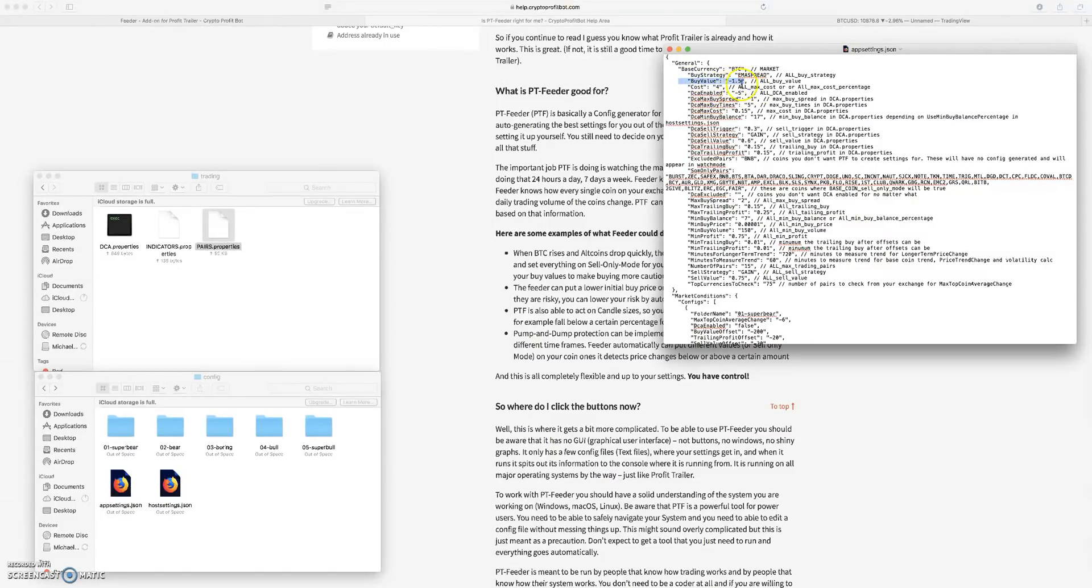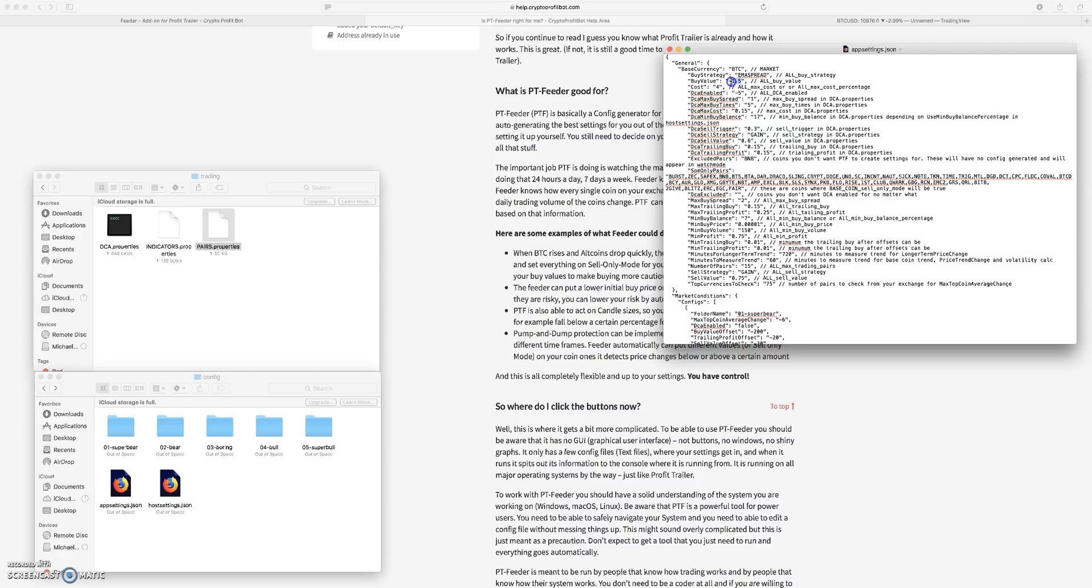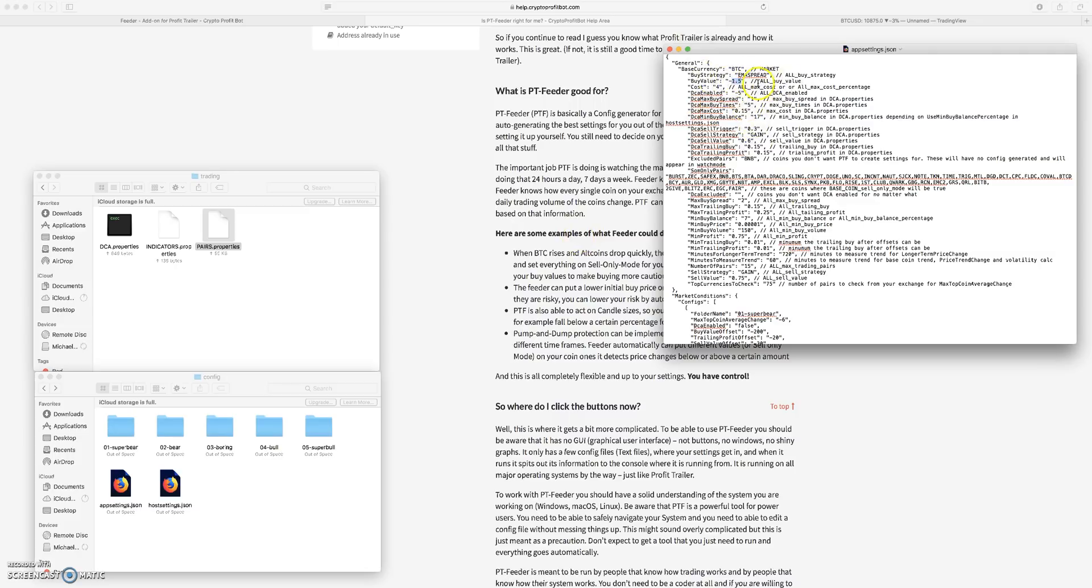Your basic set of settings is going to say okay, you want to buy a coin when it's dropped by 1.5% because you want to get it at the low point. Now if it's a super bearish market and it's dropping and dropping, it's dropping 1.5% in five minutes, then you might want to set up an offset in this super bear folder.